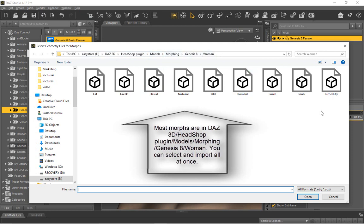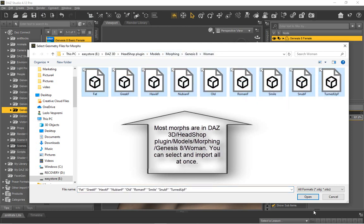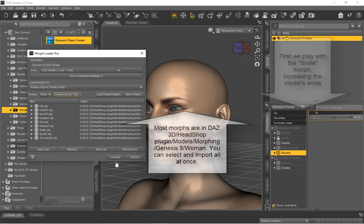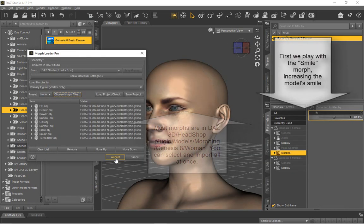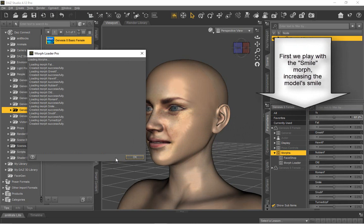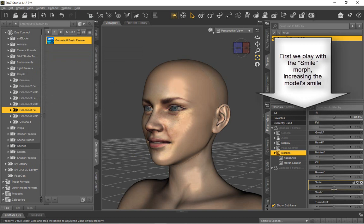You can select all and batch download. Apply and explore various morphs to fine tune your design.